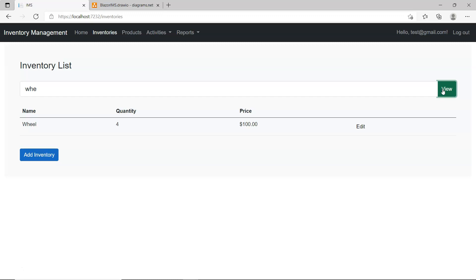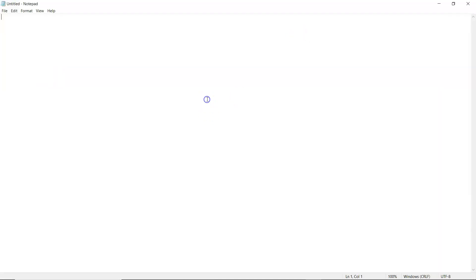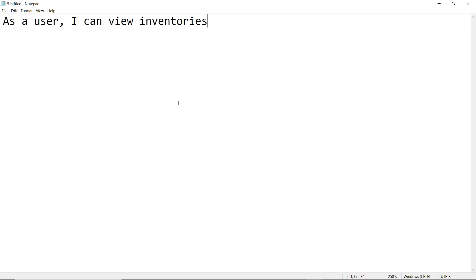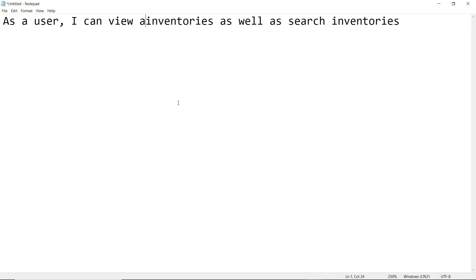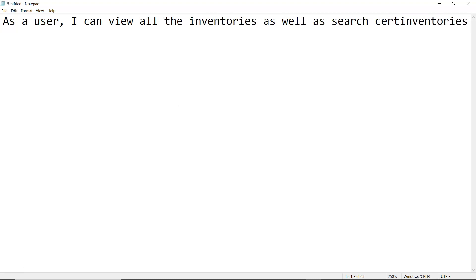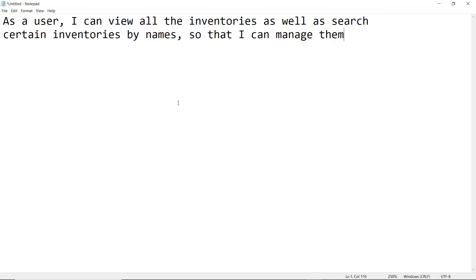This is the first use case. If we were to write a more official use case, how do we write it? That's what we're going to do in this video. I'm going to use Notepad to work on this. You can start with a user story sentence: "As a user, I can view all the inventories as well as search certain inventories by name so that I can manage them."